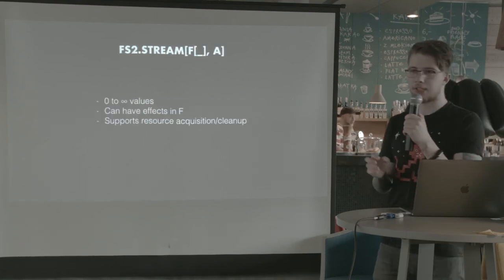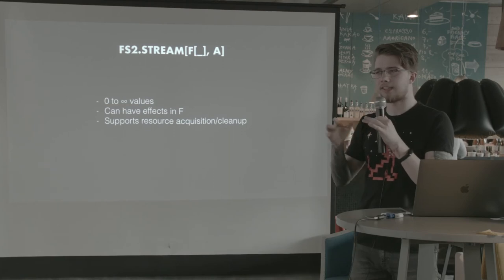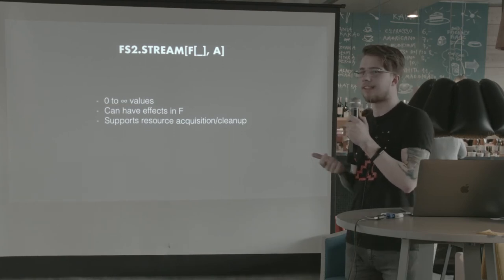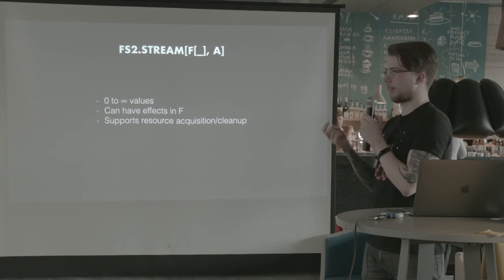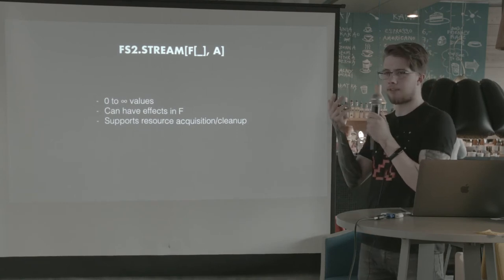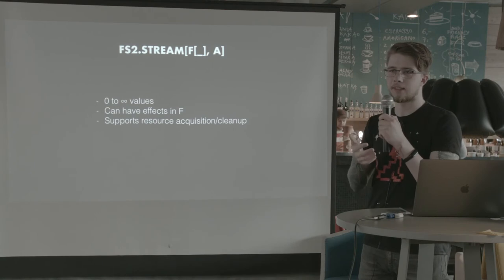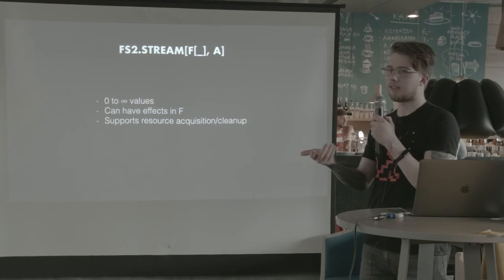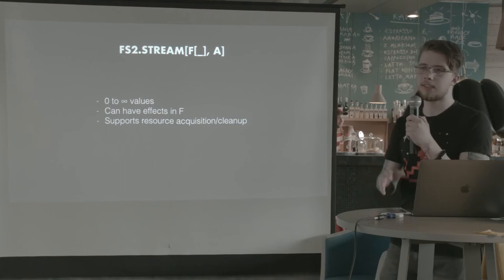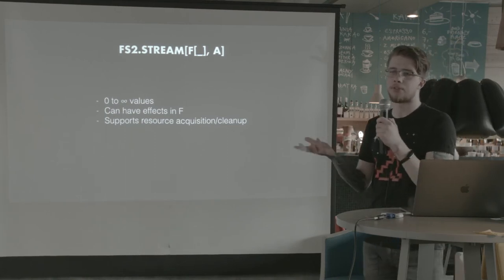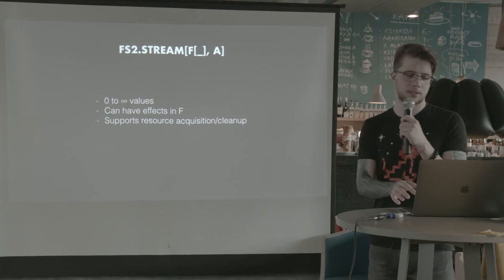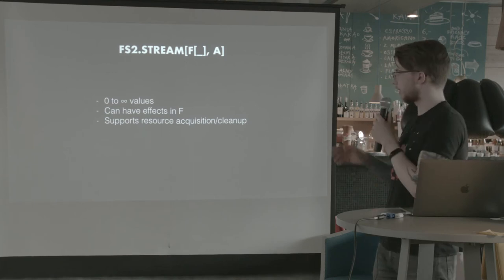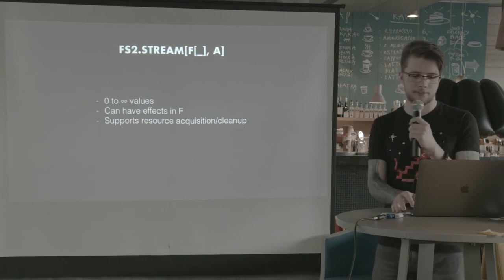Now, FS2 stream is pretty similar, except it's not really. FS2 stream is a sequence of values, basically. But it's not like a list, because all the values can be computed by effects. So it can be empty. It can have zero values, or it can be infinite, even. It can have as many values as you want. And it can have effects in the F type.